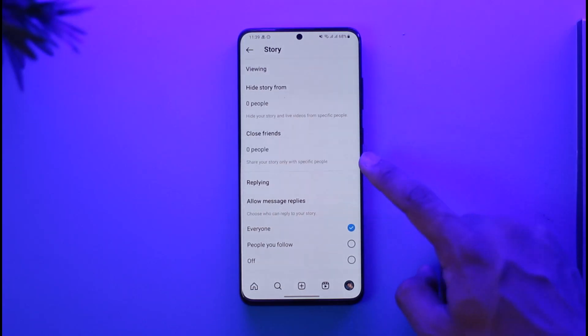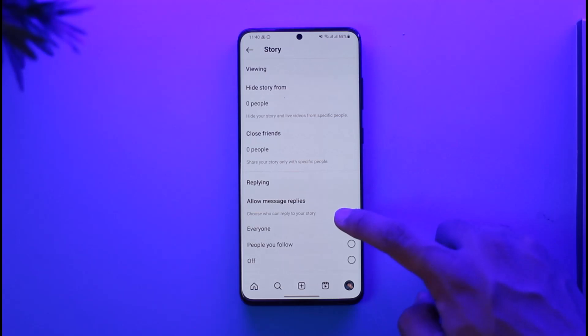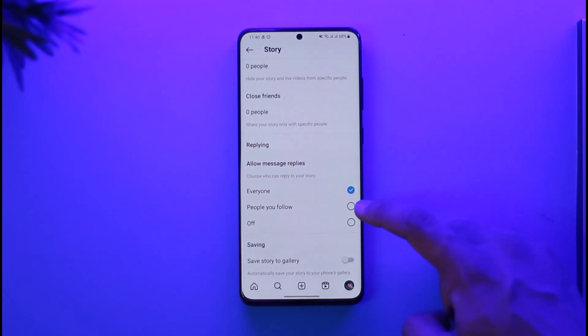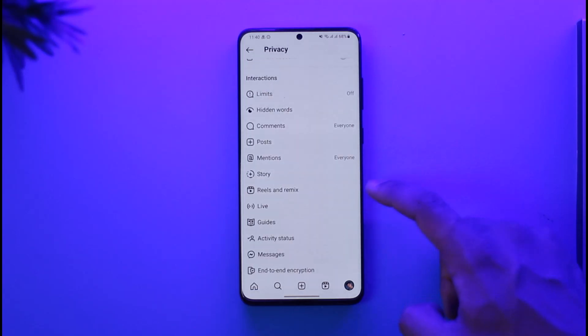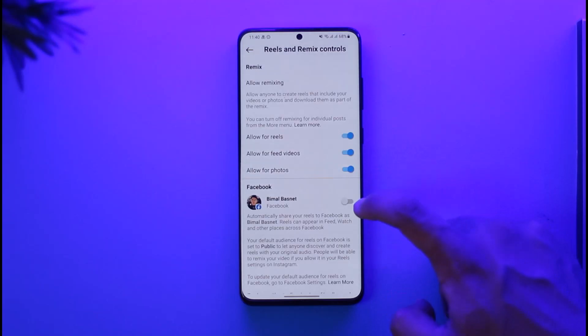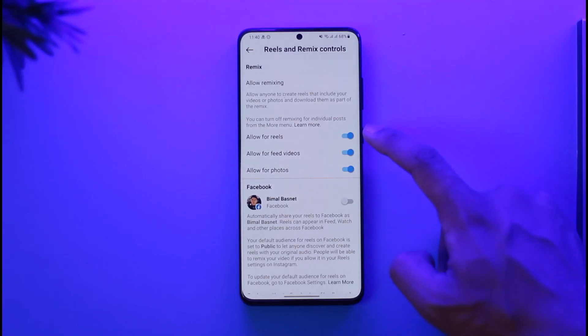You can also go to the Story tab. Here you can choose who you want to hide your story from, add people to your Close Friends list, and allow or turn off message replies.